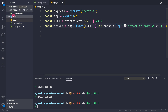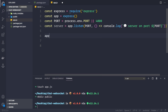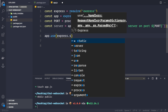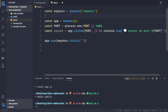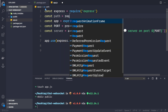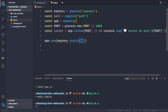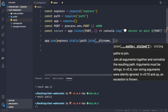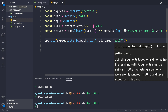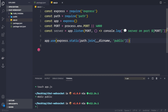Now we want to set the public folder as the static directory. We do app.use(express.static(...)) and pass in the path using Node's built-in path module. So const path = require('path'), then pass in path.join(__dirname, 'public') — joining the currently executing directory with the folder name 'public'.